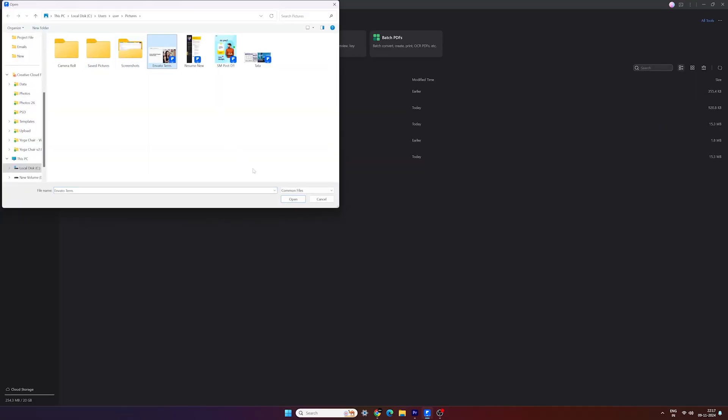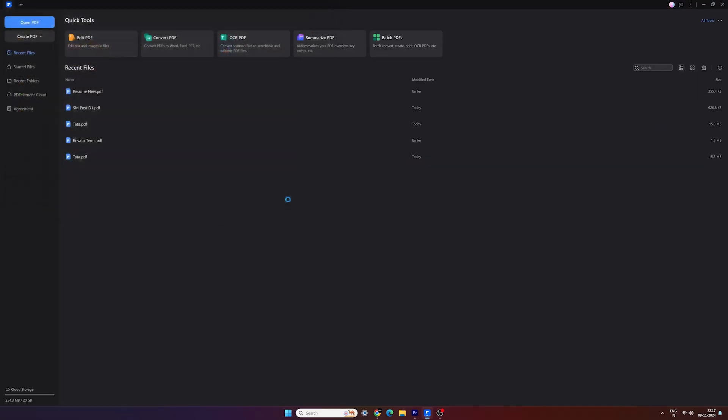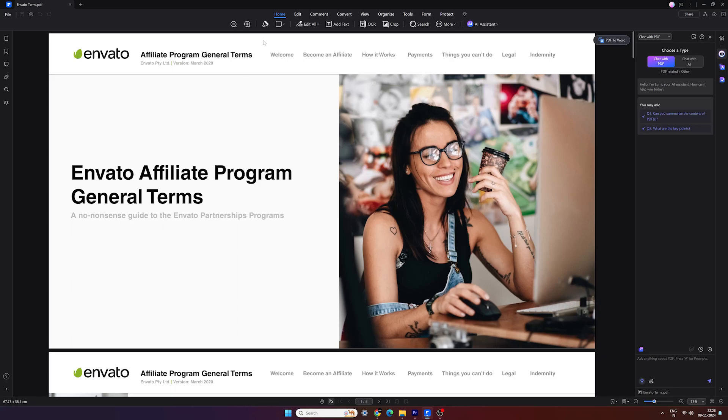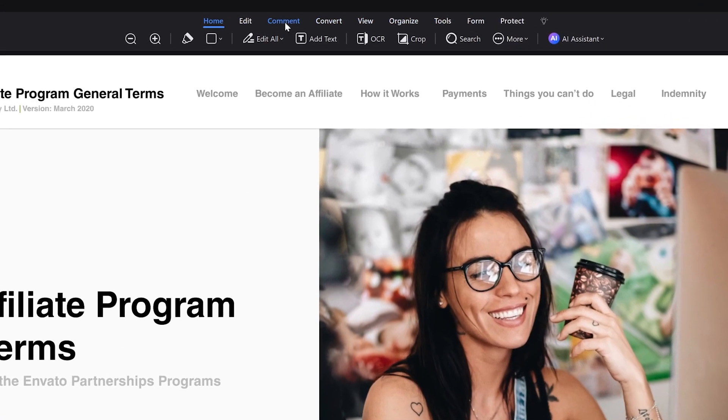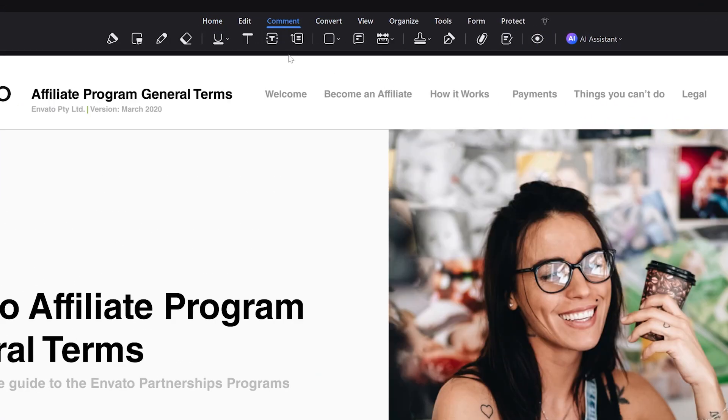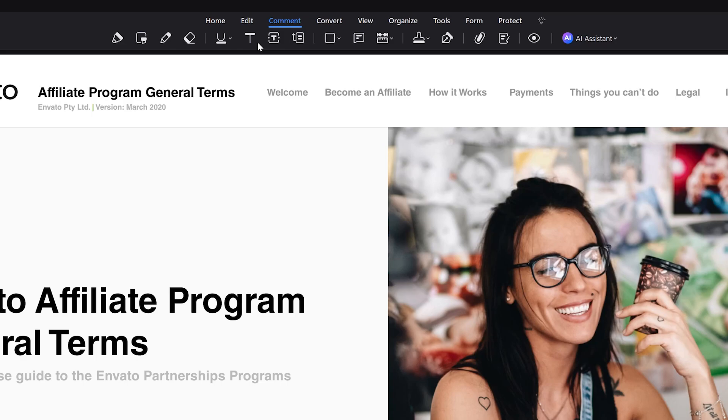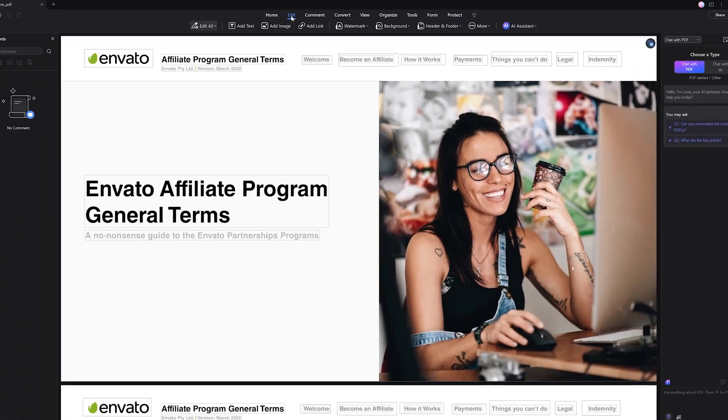You can easily open, save, print and add comments or highlights to your PDF files, making them simple to view, edit and share.